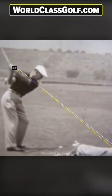Getting your hands on great information, having a look at what the characteristics are of great ball strikers, makes the game so much easier.